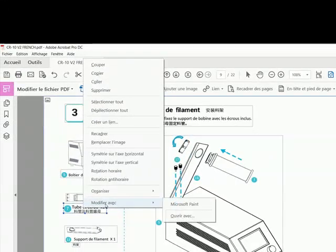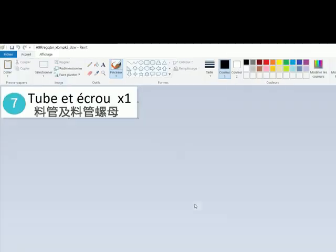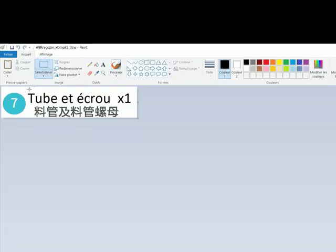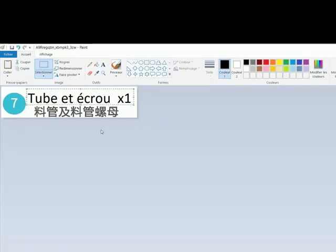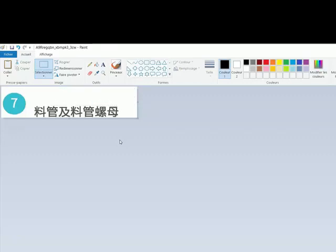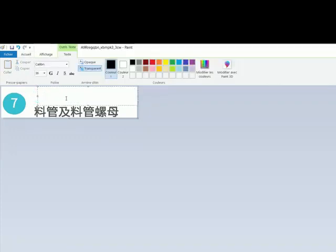Then here it is. I can remove this part. I click on the selection tool, I select all this part, and I press on delete to erase it. Then I can add my text.